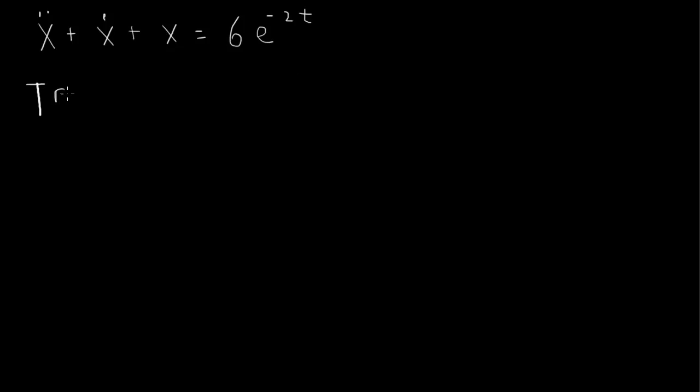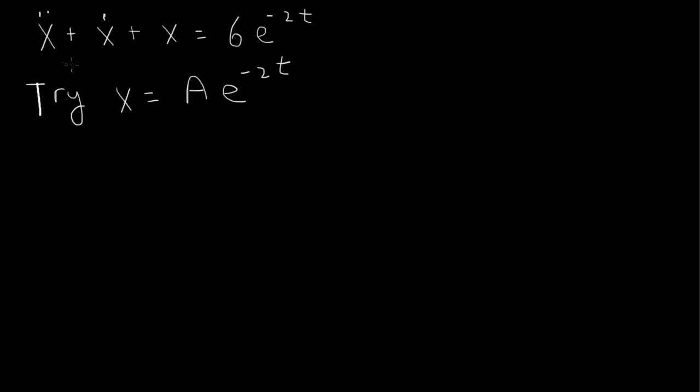To find that particular solution, we try x equals to some unknown constant A and we match the exponential function. So when we substitute it into the differential equation, the e to the minus 2t will cancel.